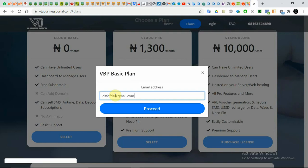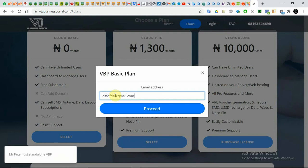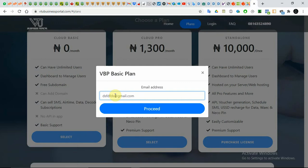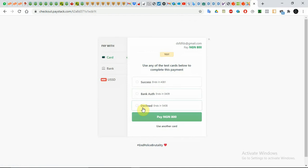A lot of people have been discouraged because they thought they would be charged 800 naira, but they will not be charged any money. When you click on Proceed it takes you to Paystack, but you will not be charged any amount. You can see where it says 'Test Payment' — use any of the test cards below to complete this payment.